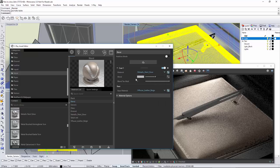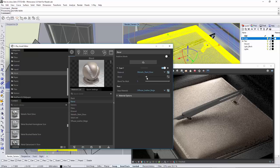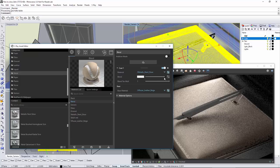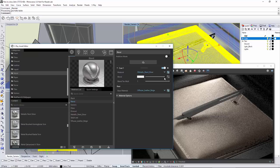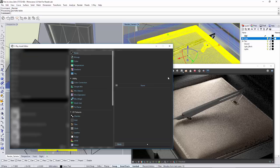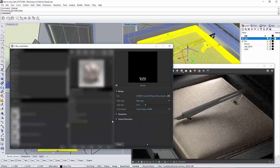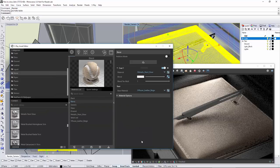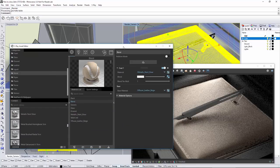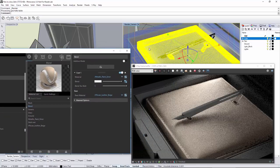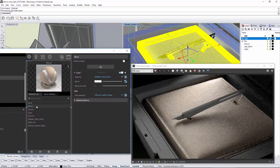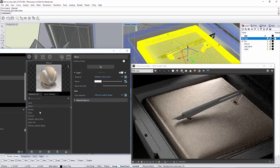The blend amount is controlled by a grayscale color where the black color represents the base material and white color represents the coat material. Every grayscale value in between would be a mixture or a blend between those two materials. Instead of using a flat grayscale color for the blend amount, I can use a texture map. I've prepared a simple black and white texture to serve as my blend amount texture map. Once it's all set up, let's apply the blend material to the pad object and render the scene.